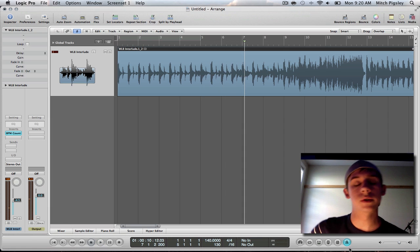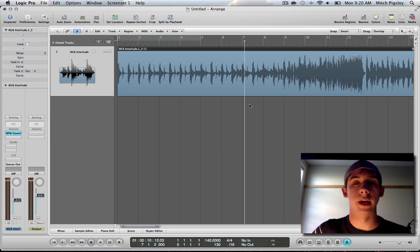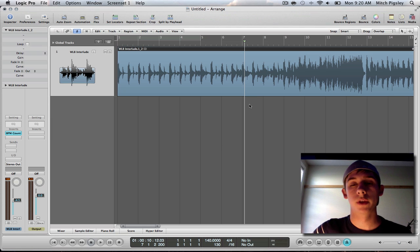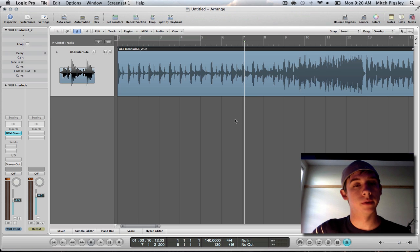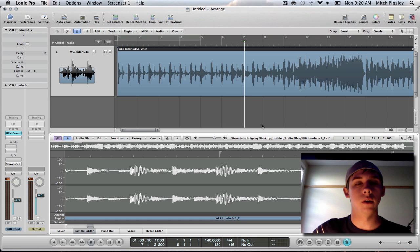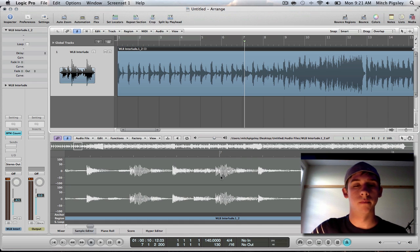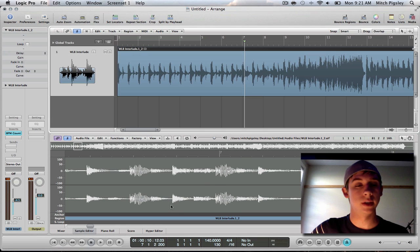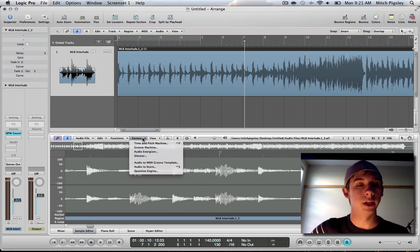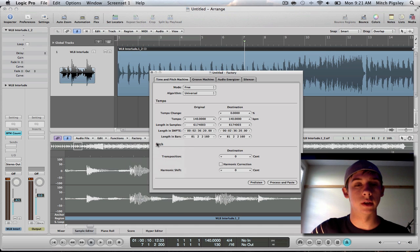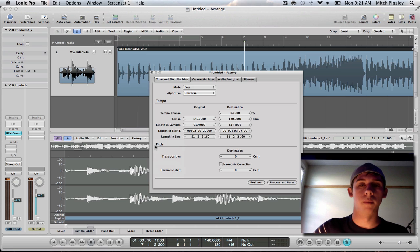So it's looking like 140 is what the actual BPM of this song is right now. So the next thing that I'm going to be doing is double clicking the audio file and it's going to open up the sample editor. Now, the next thing that I do inside the sample editor is go to factory and then time and pitch machine. And it opens up this nifty little box.